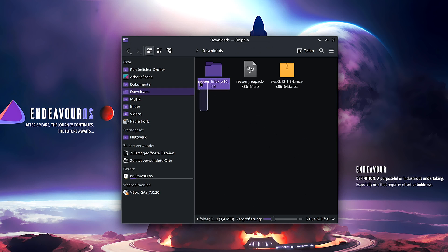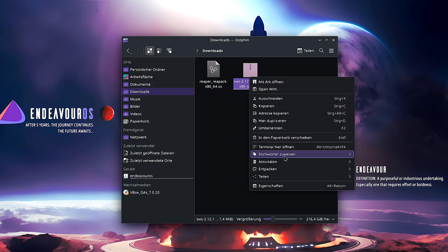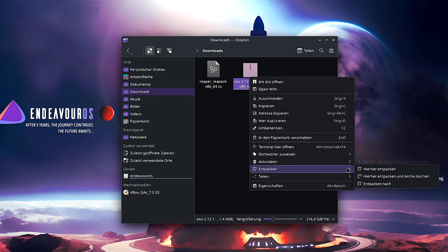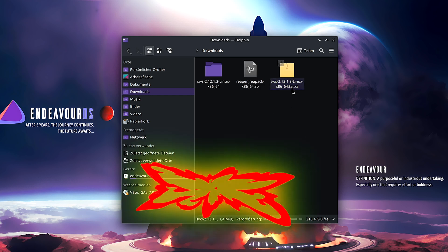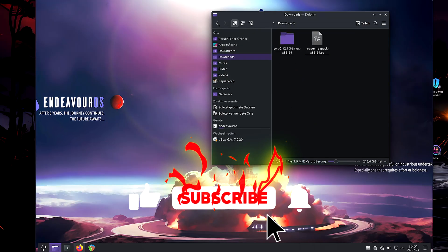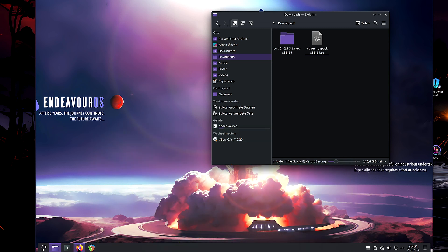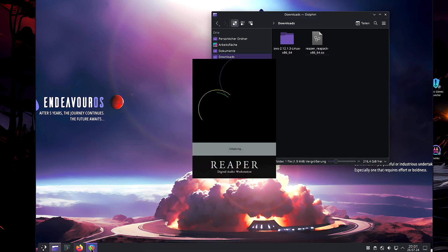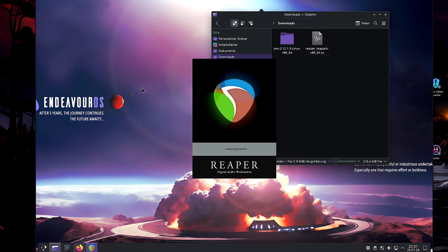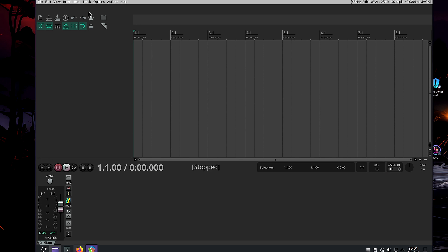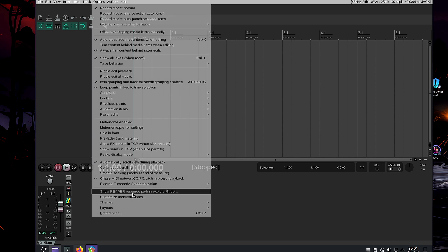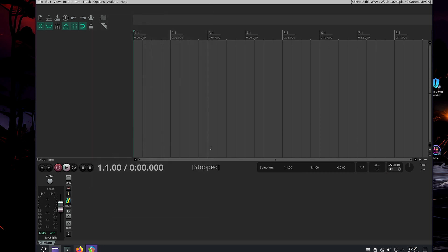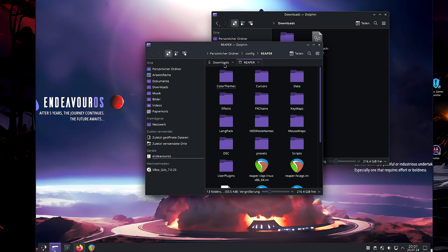So, here I am in Downloads. Now, let's unzip it here. Now, how do we install this? You open Reaper. Go to Options, Show Reaper Resource Path in Explorer Finder. Then we close Reaper.